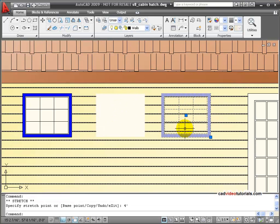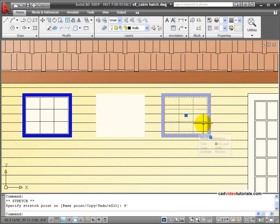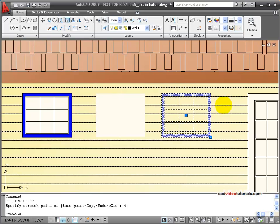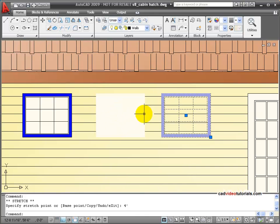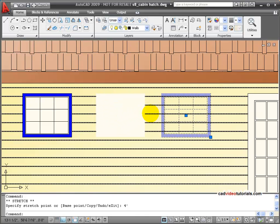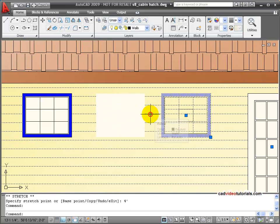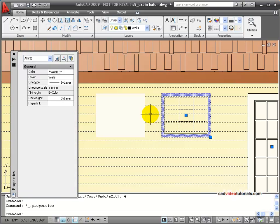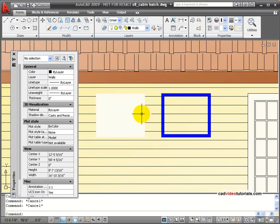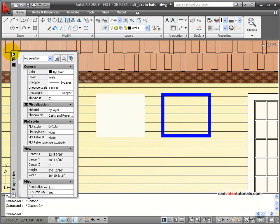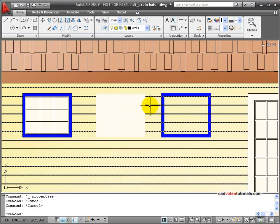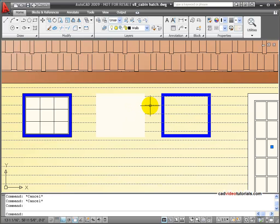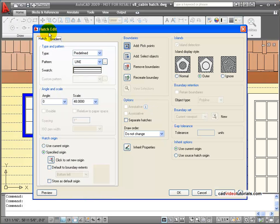And now I don't have boundaries that are being honored by the Hatch and Fill that I have, and I have these left over. So we need to deal with that. I'm going to start first with the Hatch. I'll double-click on the Hatch itself to bring up my Hatch Edit Box.